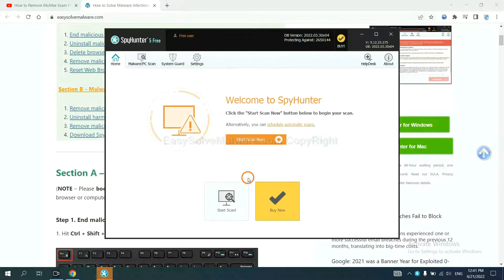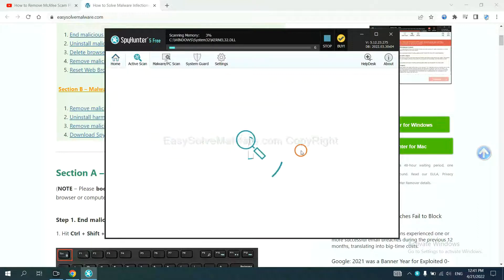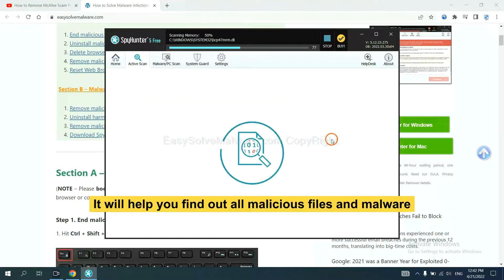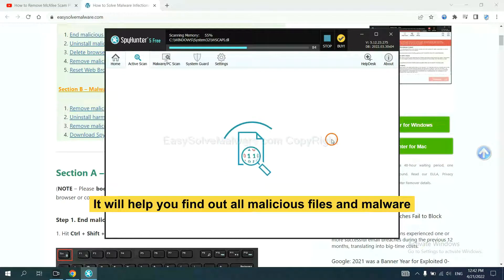When you finish, start a scan now. It will help you find out all malicious files and malware on your computer.